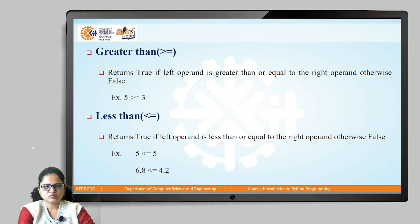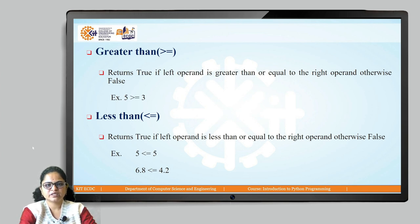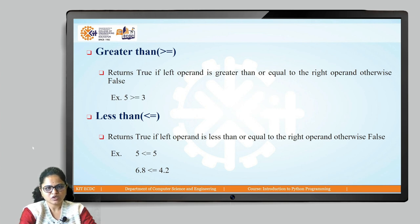Then greater than equals to. Greater than only checks whether the first operand is greater than the second, but greater than equals to checks two conditions: whether it is greater than or equal to. It first checks if the first operand is greater than the second; if that condition fails, it checks whether they are equal. If either condition is true, it results in true, otherwise false. So, 5 >= 3 — 5 is greater than 3 but not equal to 3, so one condition is true, and this results in true.